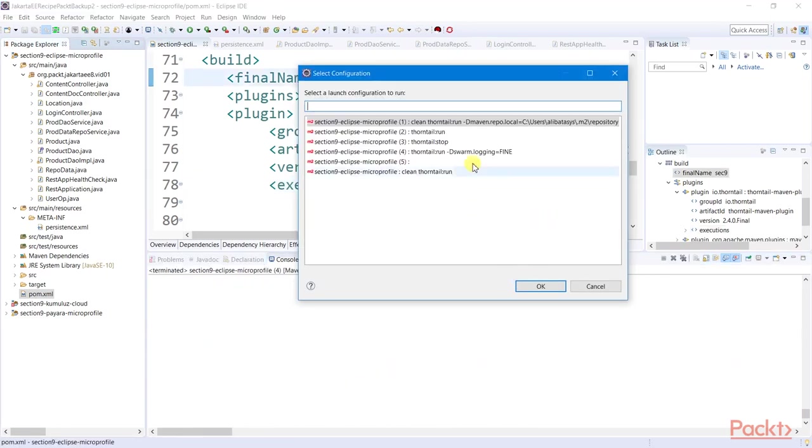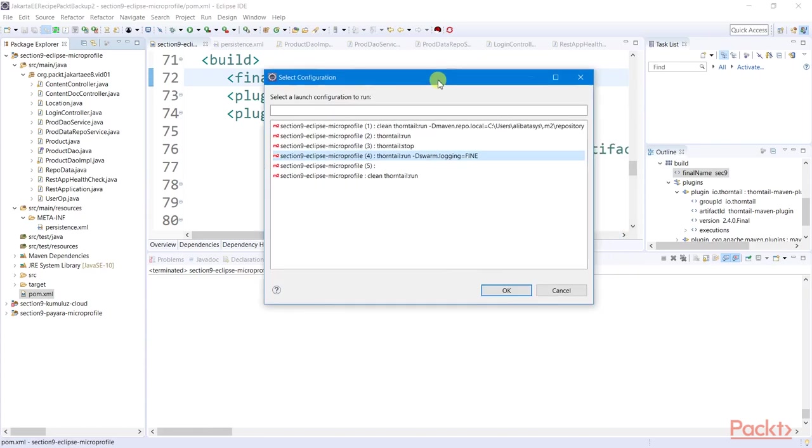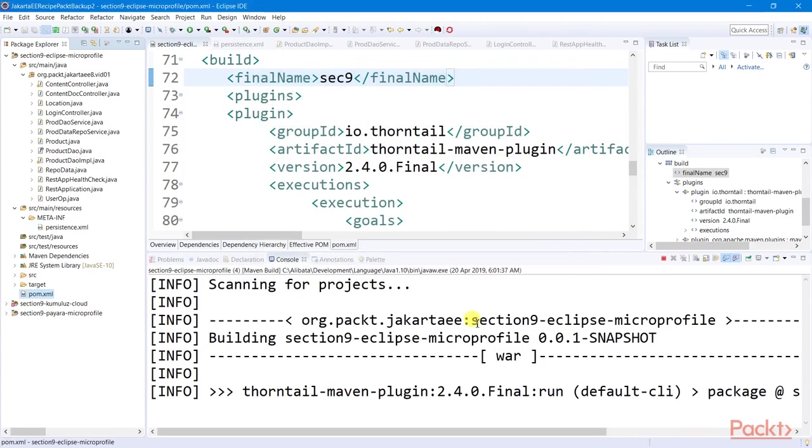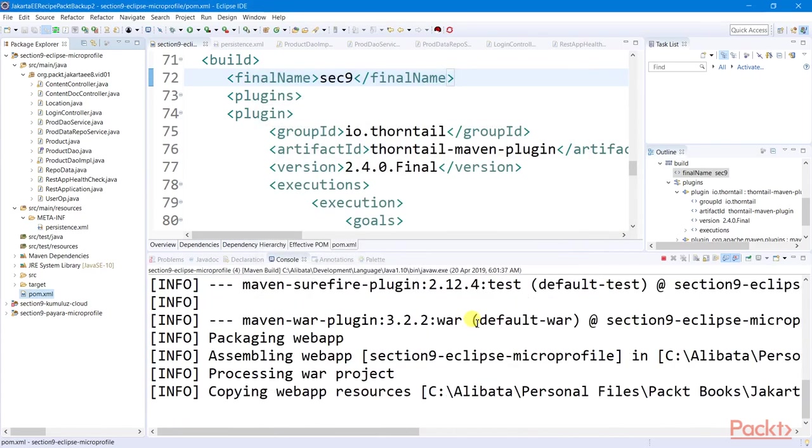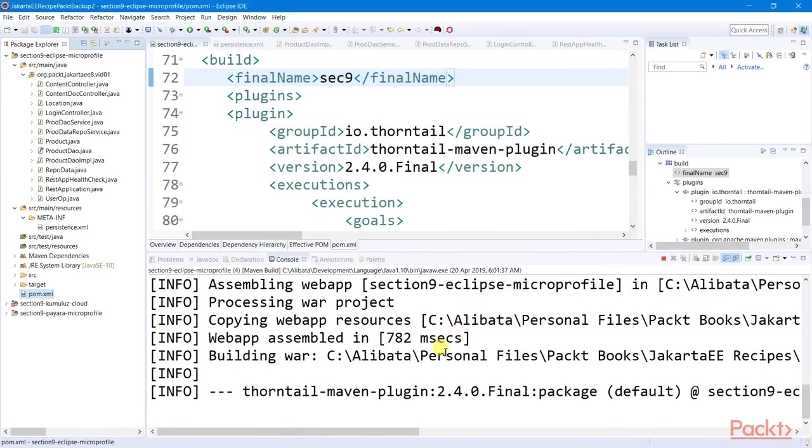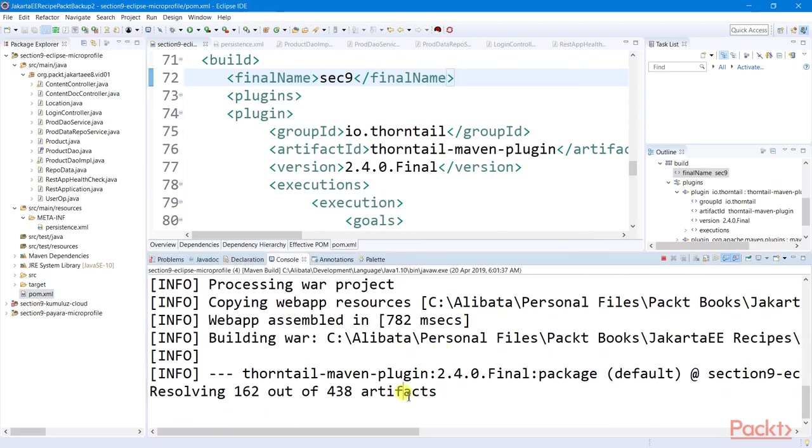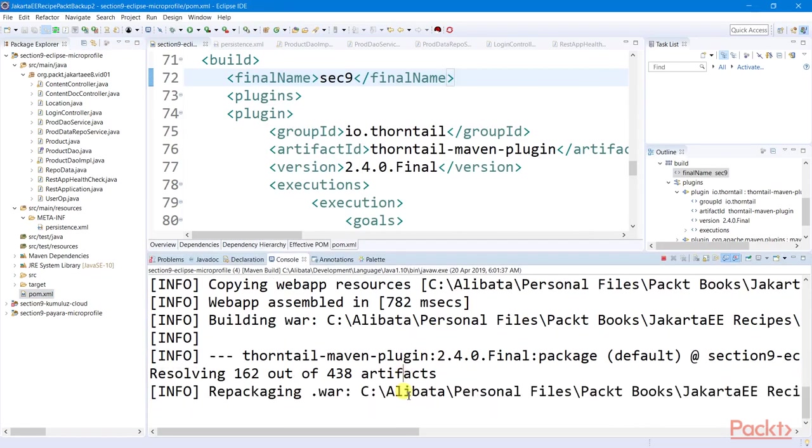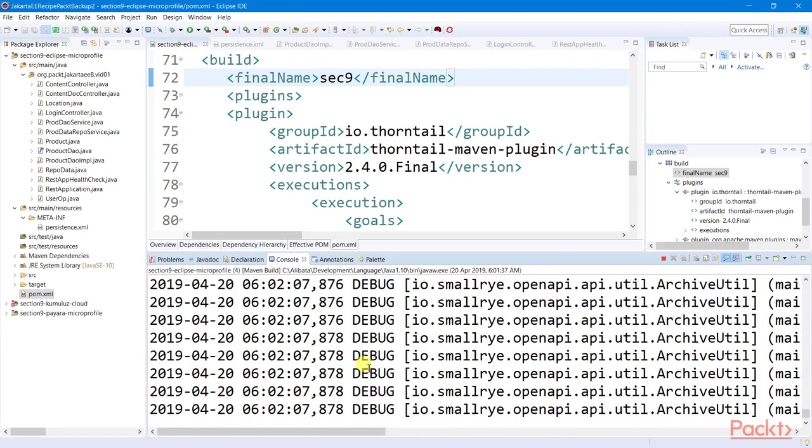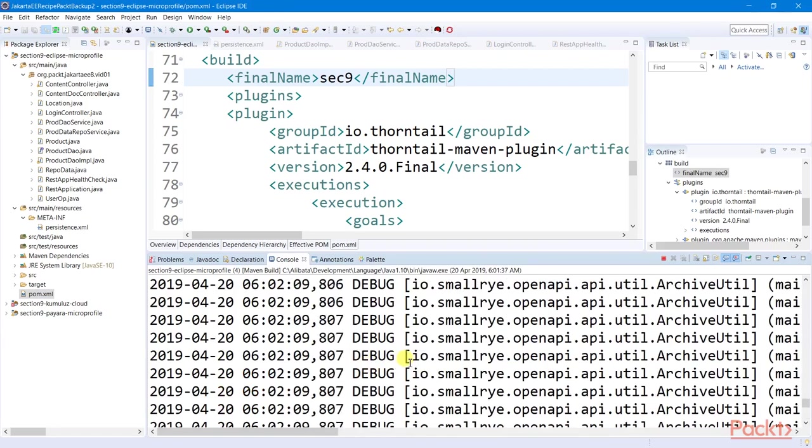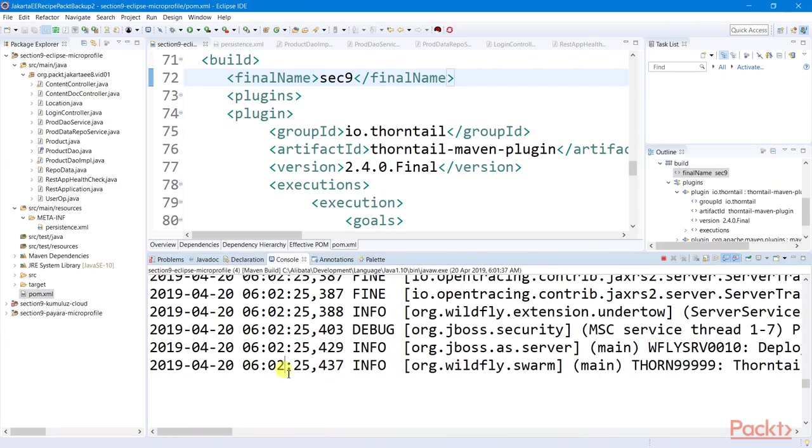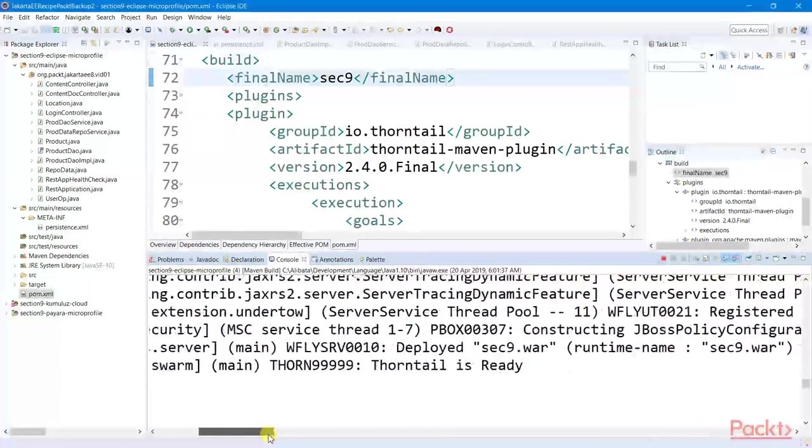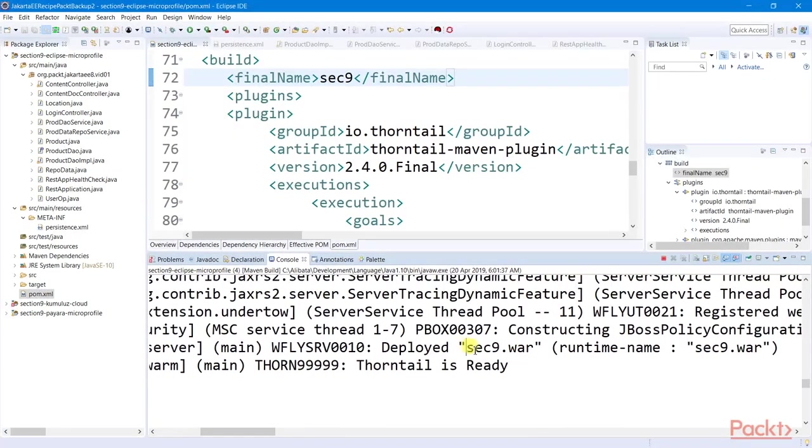So now let's run our application. It's now building and creating a WAR file, loading some artifacts from the Maven repository, and start deploying the Maven dependencies. And now it's up. We have successfully deployed our microservice app.